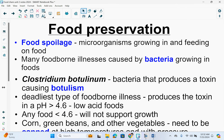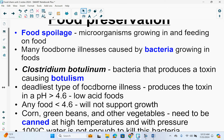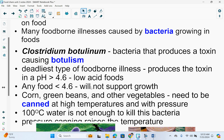More applications of pH: food preservation. Food spoilage means that microorganisms are growing in and feeding on food, and many foodborne illnesses are caused by bacteria growing in food. One of the most dangerous ones is Clostridium botulinum — a bacteria that produces a toxin causing botulism, the deadliest type of foodborne illness. It produces the toxin at a pH greater than 4.6, so these are your low acid foods. Any food with a pH less than 4.6, which is more acidic, will not support the growth of this bacteria.